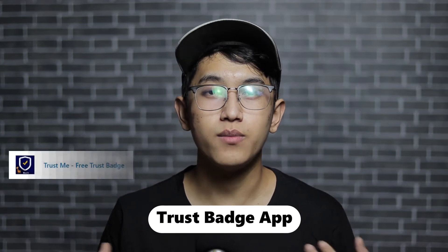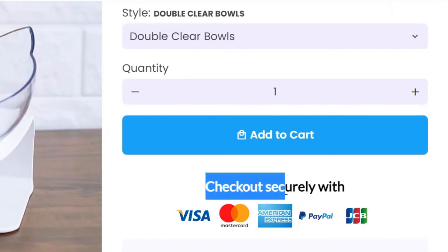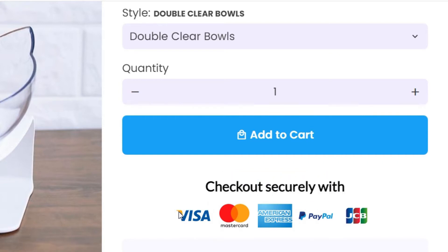The next free app on the list will show trust seals and badges on your store. What most people do is download random trust badges from Google and add them to their Shopify store, but normally when you do that it looks pixelated and doesn't look high quality. This app will allow you to add trust seals and badges that look completely professional.